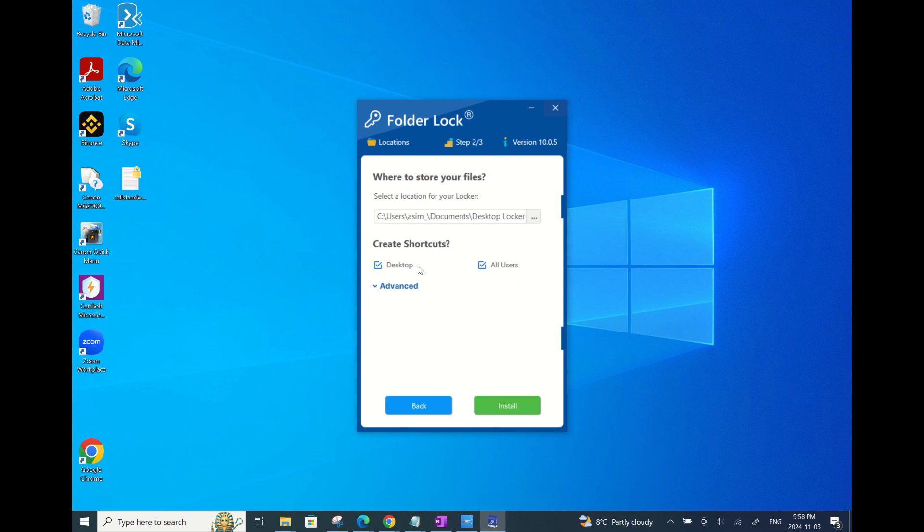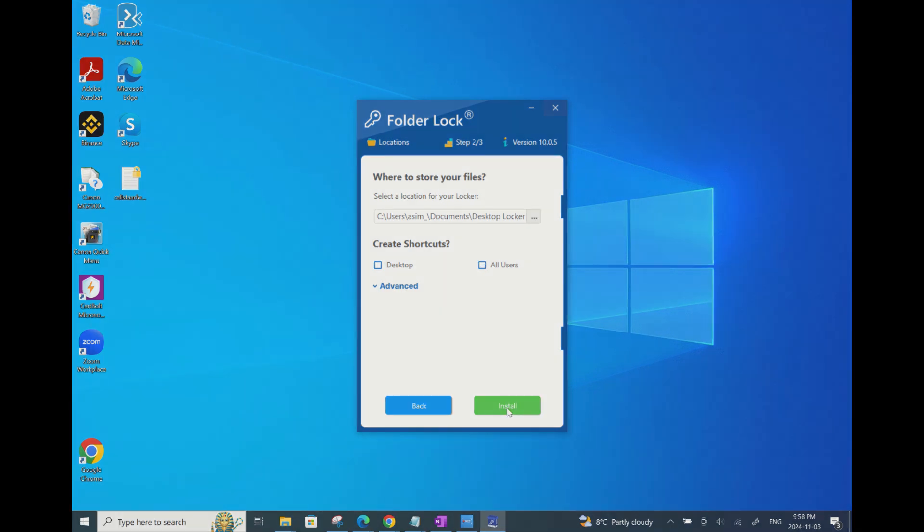You can also unselect the desktop shortcut checkmark if you don't want it to show on your desktop. If there are no other users on your device, then you can also unselect all users. Just a caution, you'll need at least 18 megabytes of space on your device for this app. Click on Install to continue.